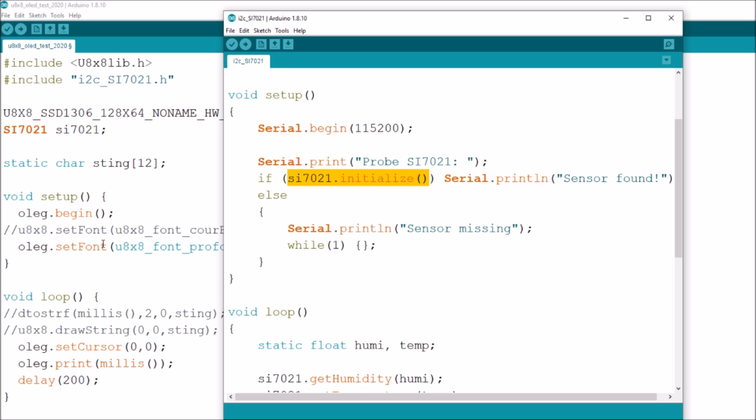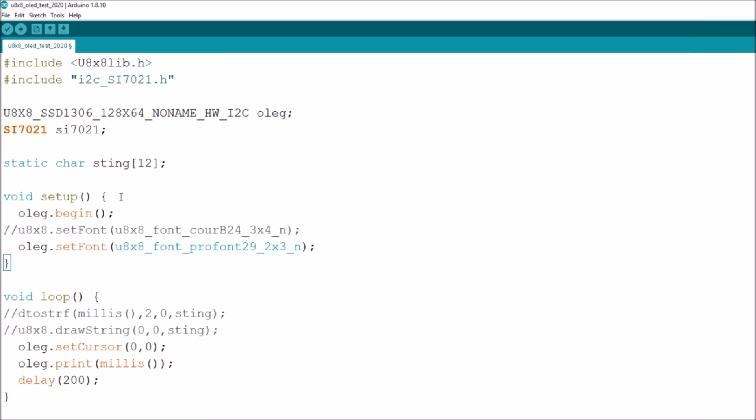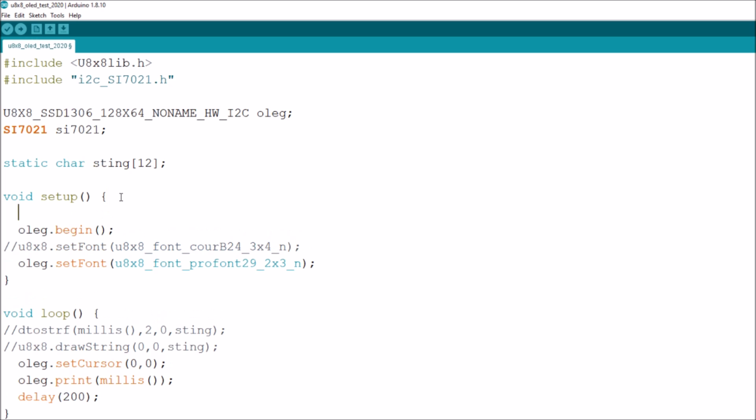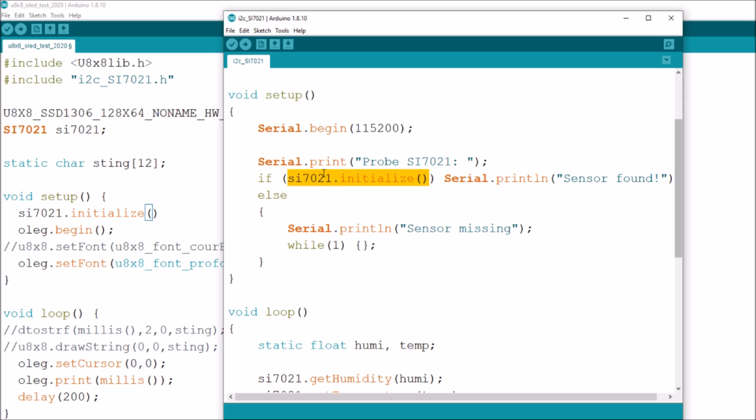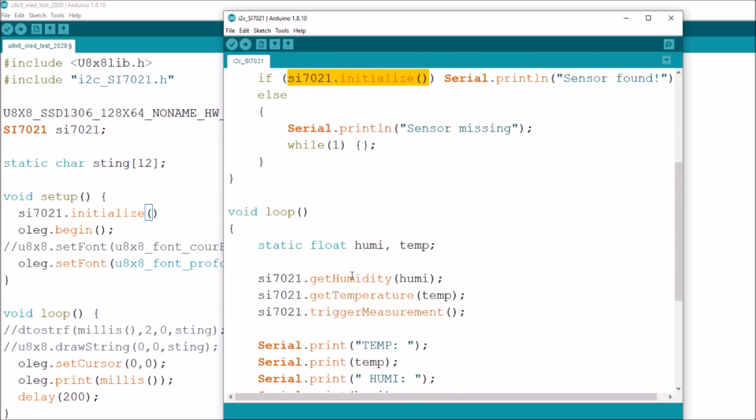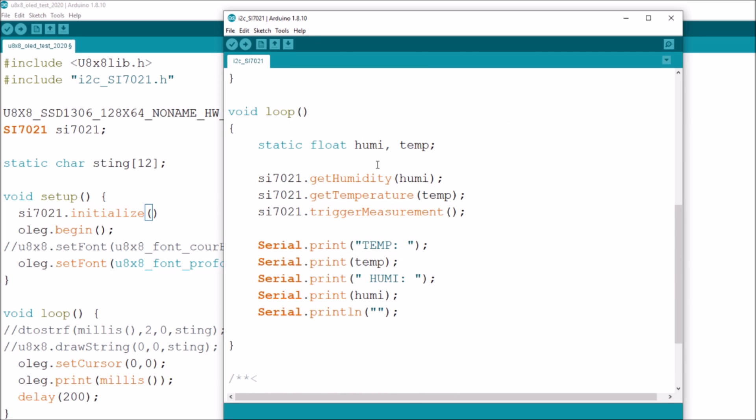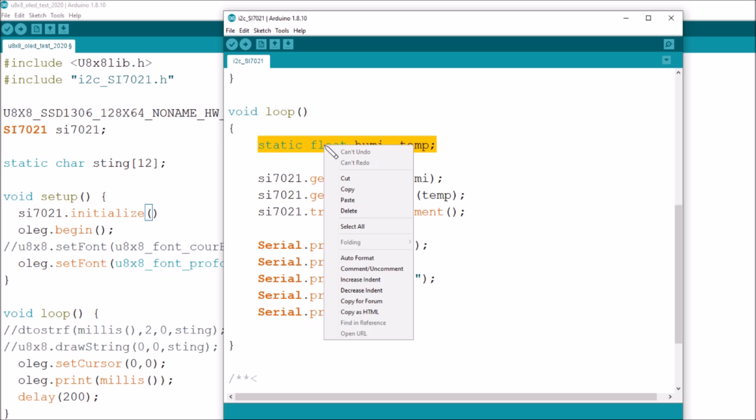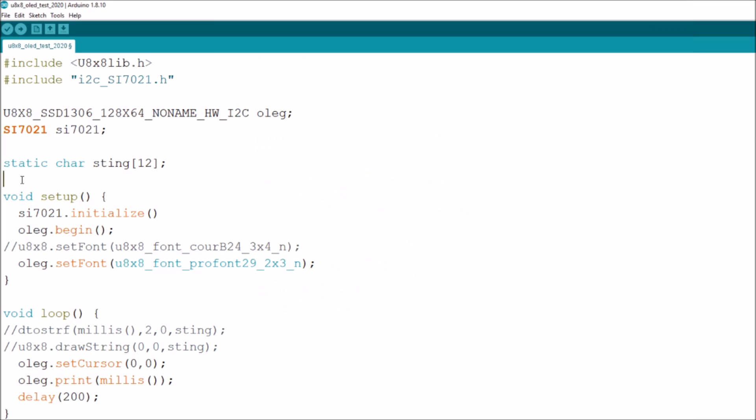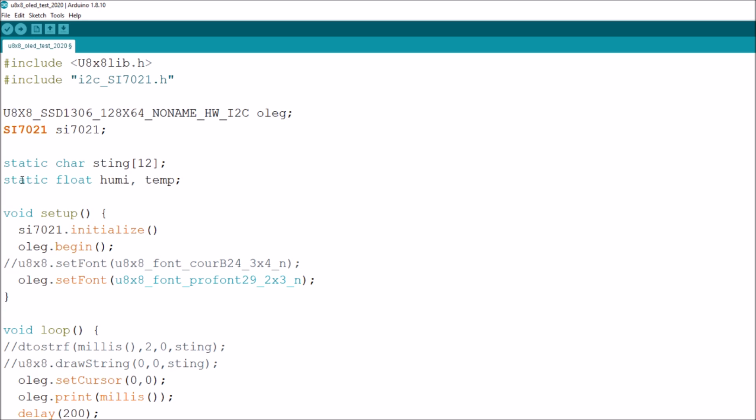Let's copy that initialize now. Initialize is going to be in setup so I'll put it in my setup. The next bit is the stuff in loop. They've put the static float in loop whereas my static char which I used for d to string f, I've got that outside of the loop. So I think I'll copy these static floats humi and temp for humidity and temperature, let's put them outside of my setup.